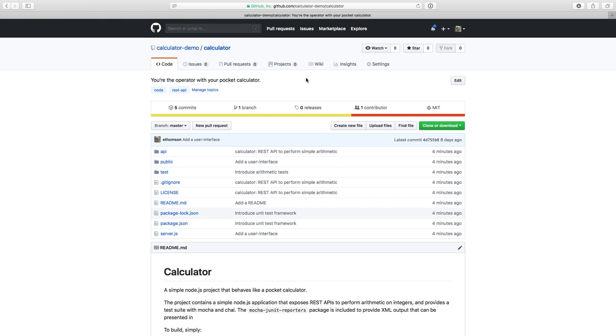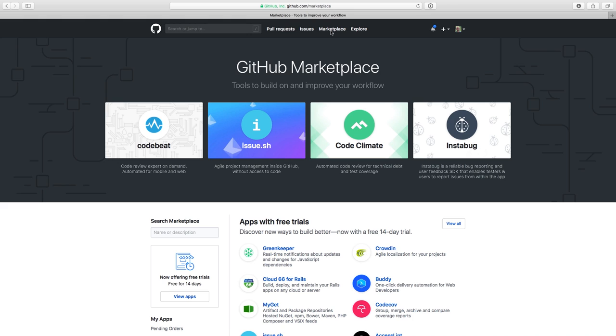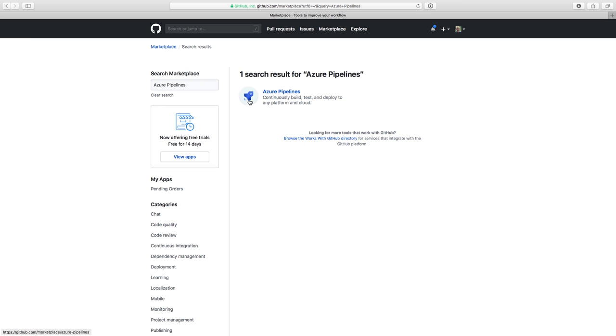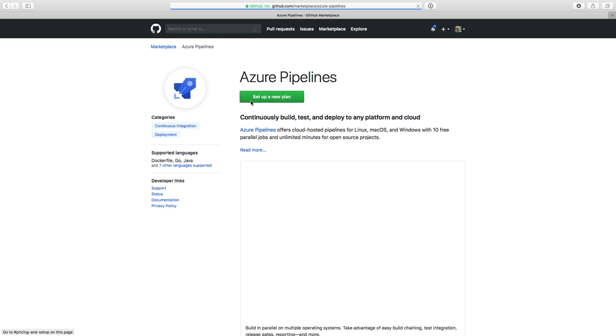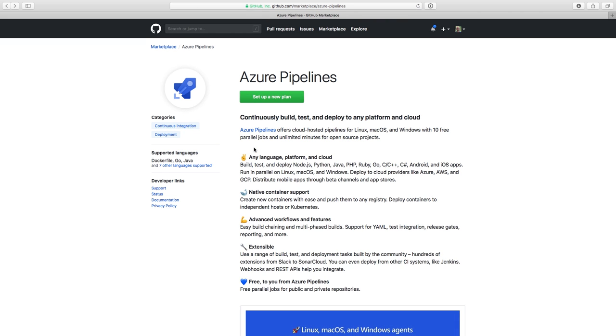All I have to do to get started is to go to the GitHub Marketplace. Just look up in the top banner of GitHub.com and click Marketplace. There are a bunch of great services here that integrate with GitHub. But for continuous integration builds, we want Azure Pipelines. So I'll just type that here in the search box, and then click on the search results. I can click on Read More to get more details about Azure Pipelines. And when I'm ready to get started, I can just click to set up a new plan.